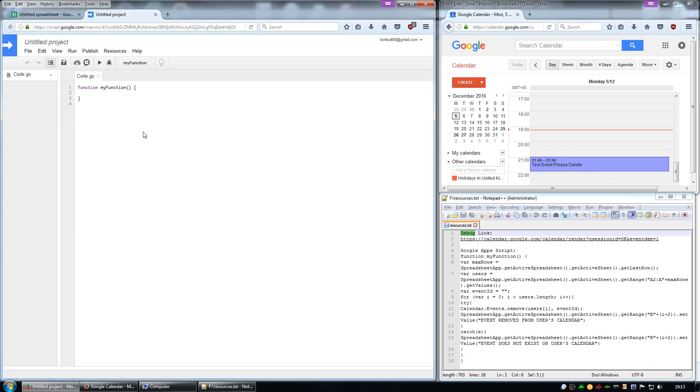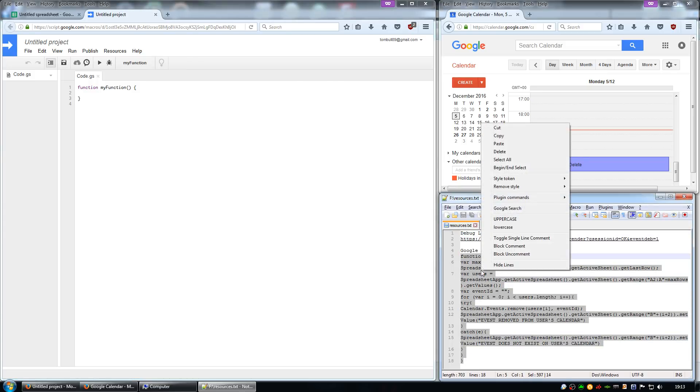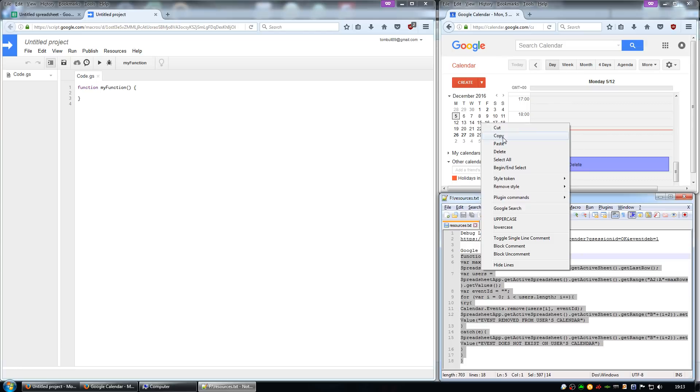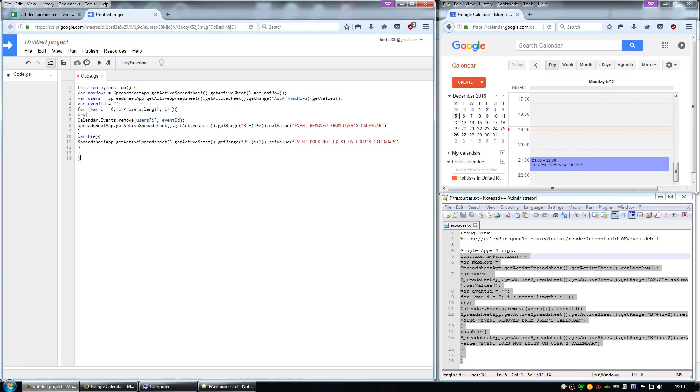Then copy this script which will also be in the description of the video and my blog post, and replace this entire section here.